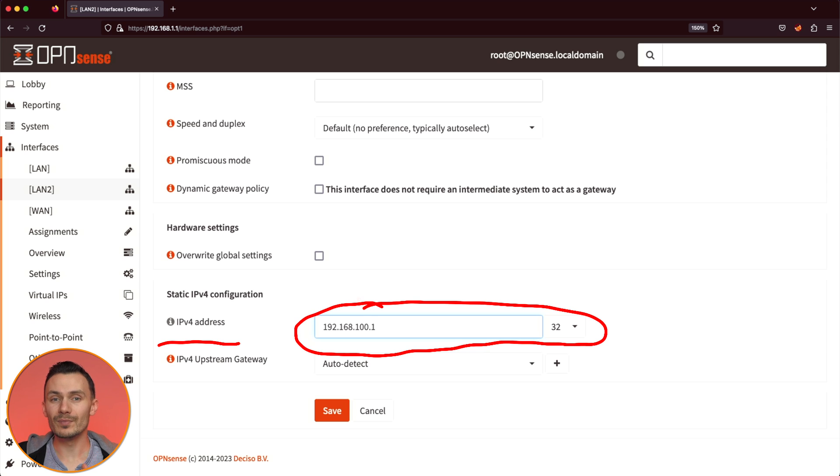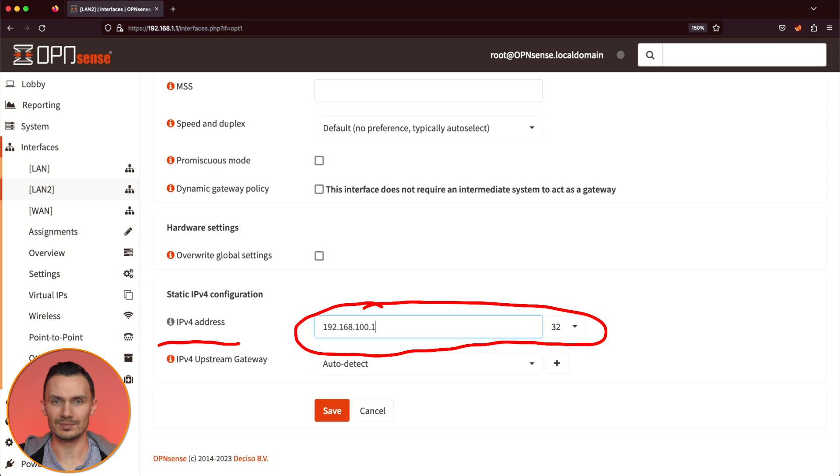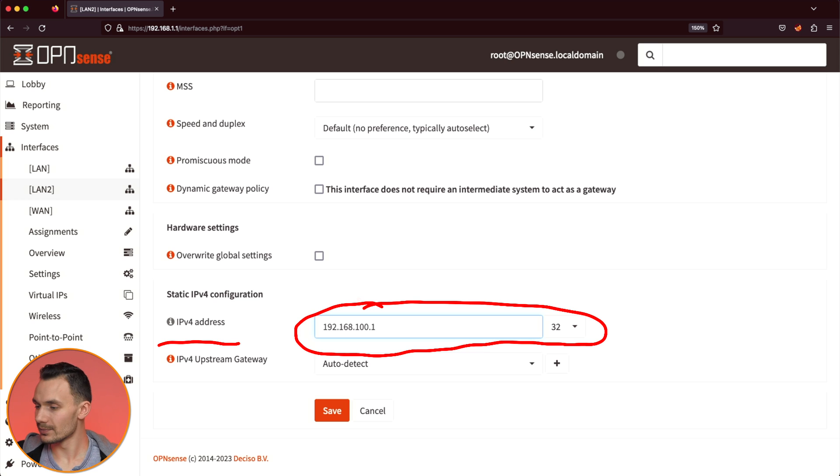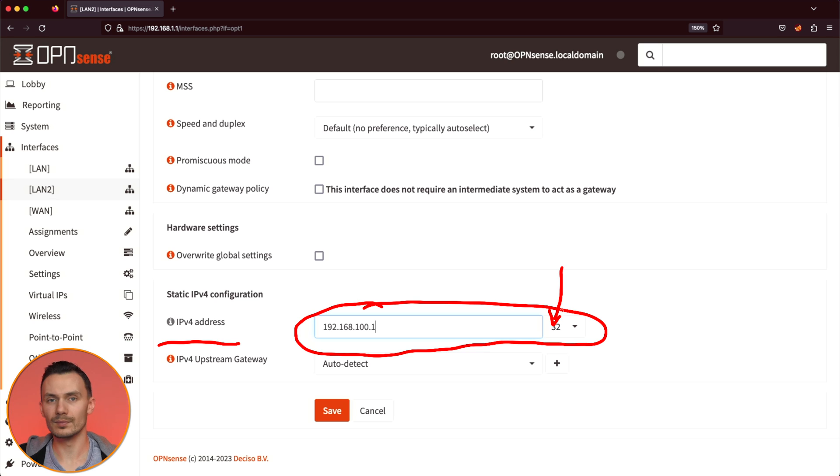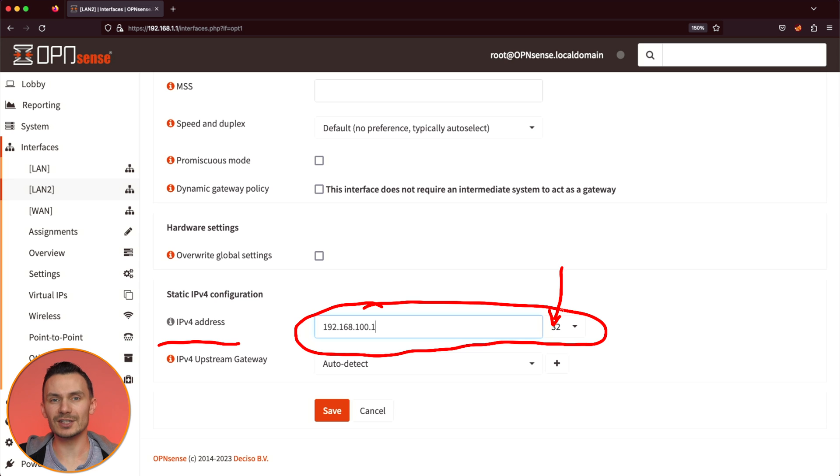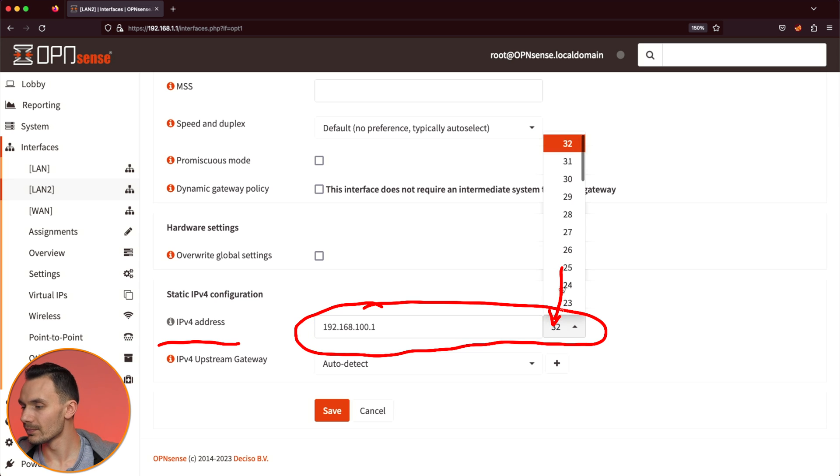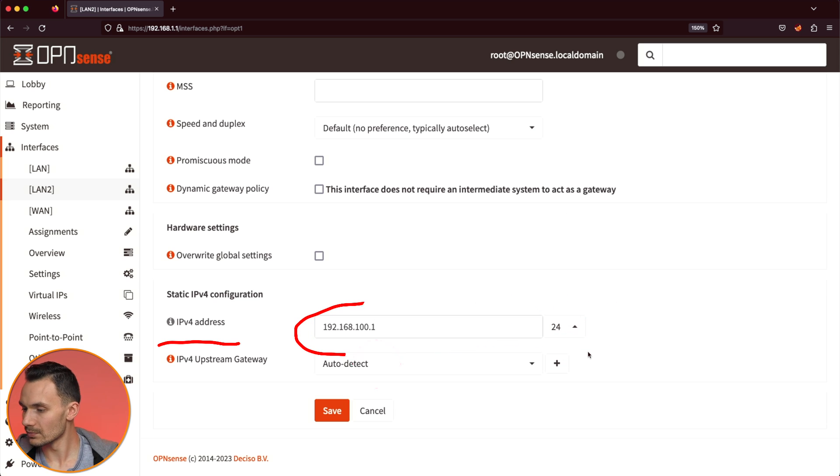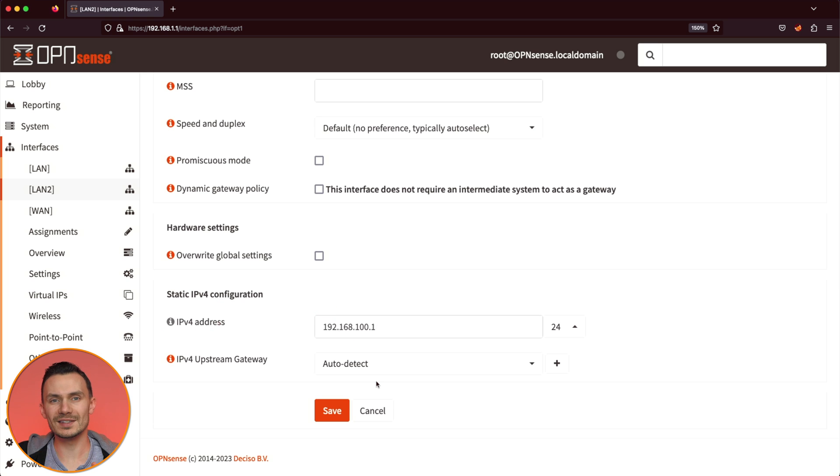Next to it, we have the subnet mask, Insider Notation. This is effectively the size of the network. For this video, we'll choose your standard forward slash 24 network. Once this is all complete, click Save, then Apply Changes at the top.